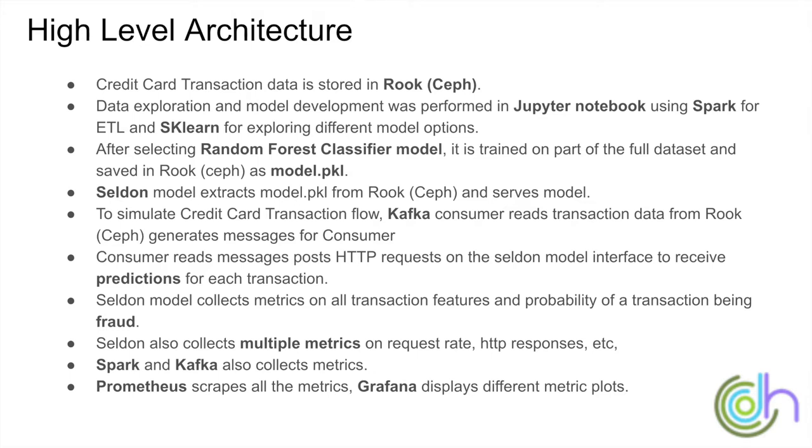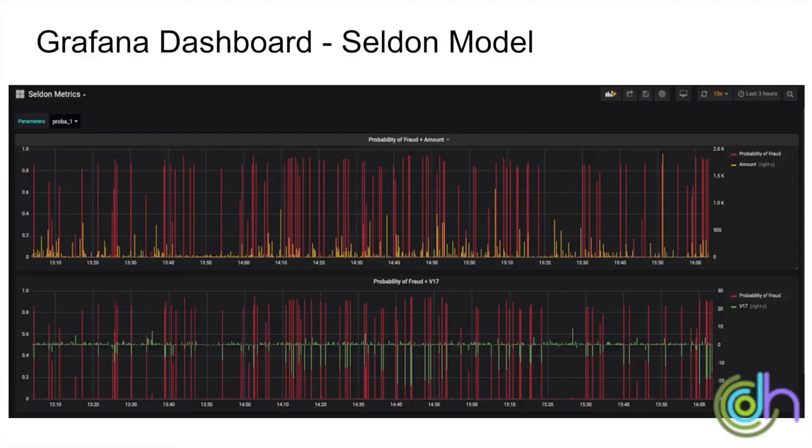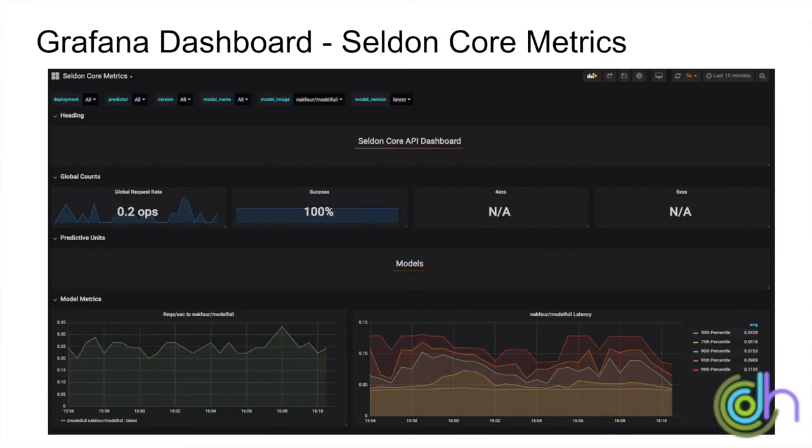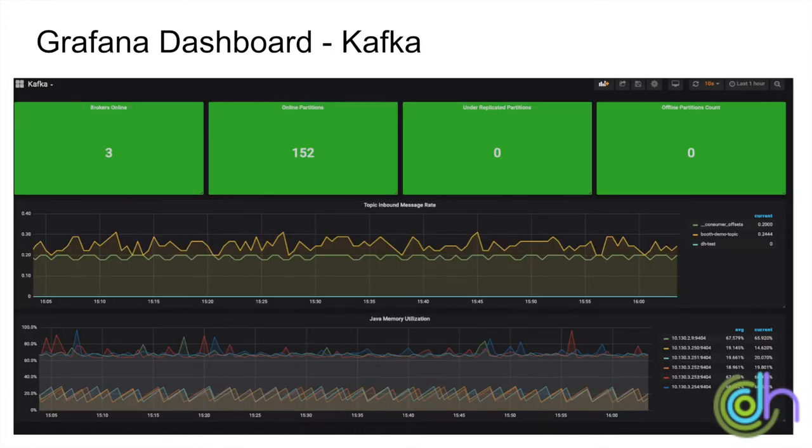Next we will show a couple of Grafana boards that we created to show monitoring from the Seldon model. We can see here the red spikes are all the fraud detections. Another example is the Seldon core metrics. And then the next one shows the Kafka Grafana dashboard that has Kafka data.